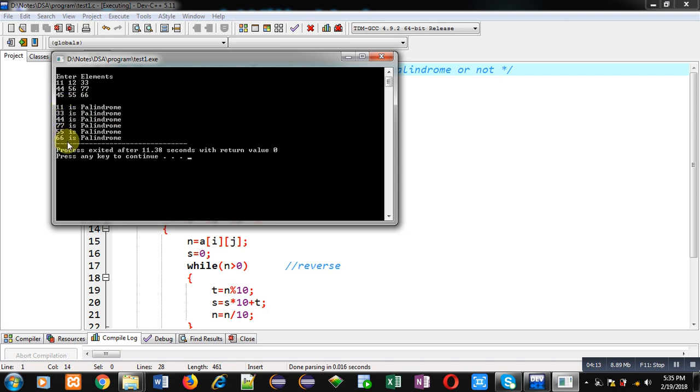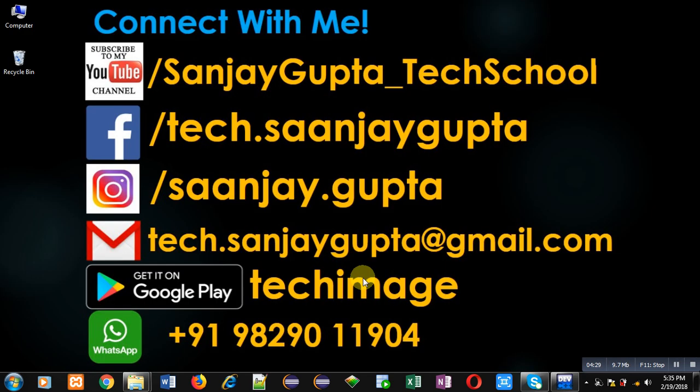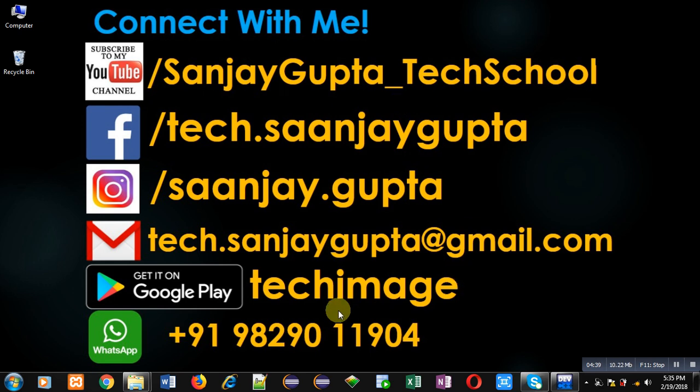This way, I have checked whether the number which is stored inside matrix is palindrome or not. I hope you have understood the logic well. If you want to watch more programming related videos, you can follow or subscribe my YouTube channel through the URL youtube.com/sanjaygupta_techschool. You can download my programming app Tech Image which is available on Google Play. Thank you for watching this video.